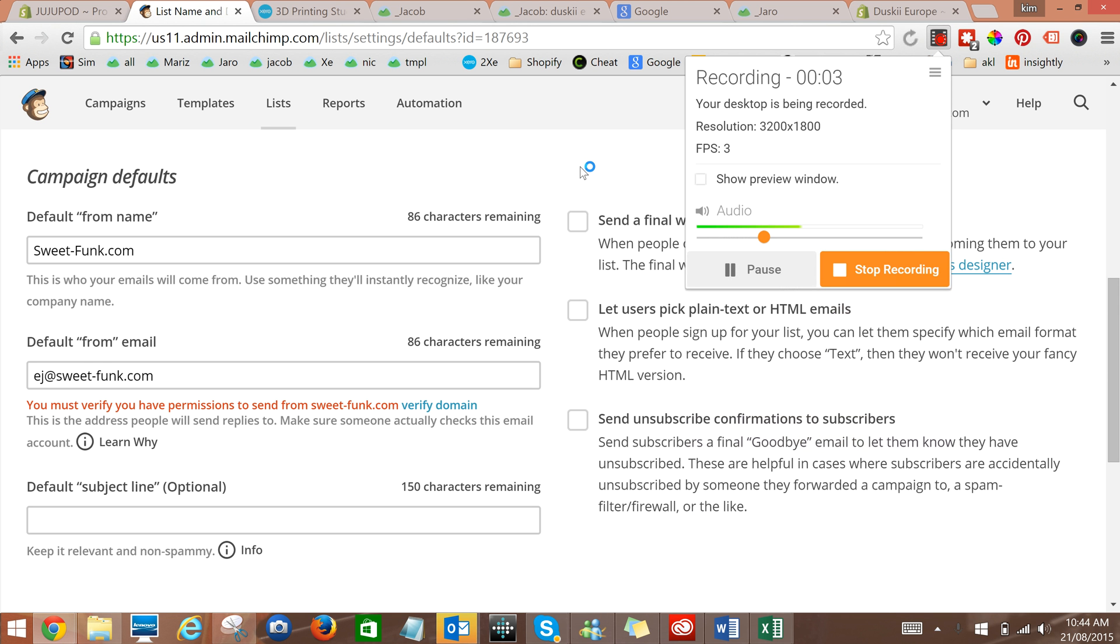This video shows you how to validate a list in Mailchimp. So first of all, you need to be logged into your Mailchimp account.